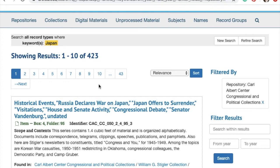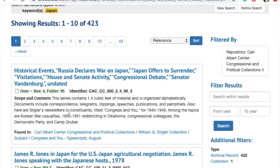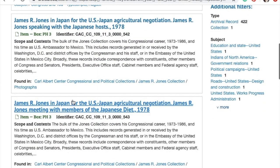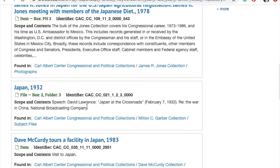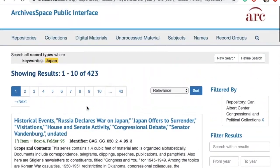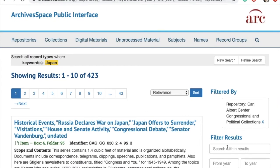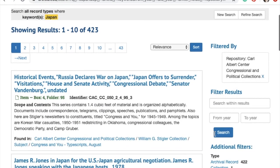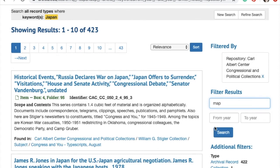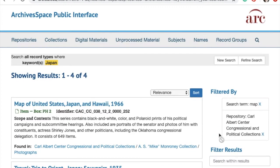But I'm looking for a map, and a lot of these don't say that there are any maps found anywhere. So what I'm going to do is then filter by keyword, or as the website calls it, search within results. In this search box, I'm going to type map and then click search. And you can see that's narrowed down the results quite a lot to only 4 results.